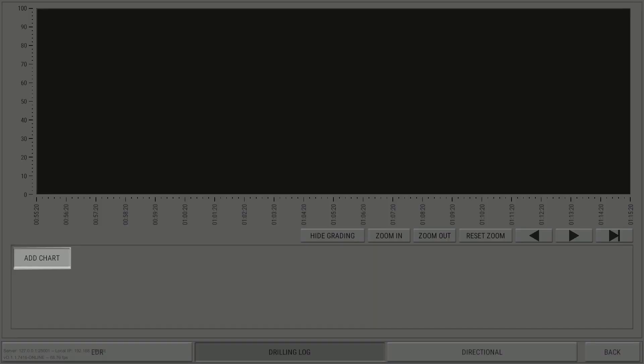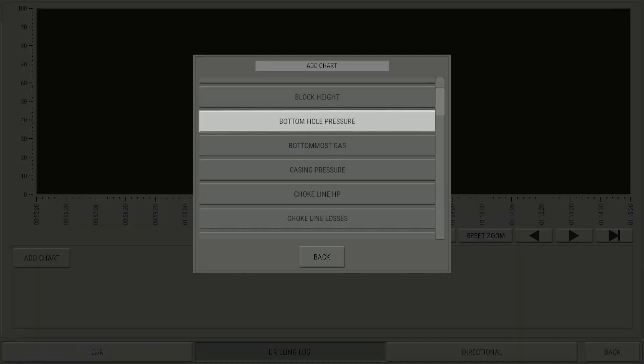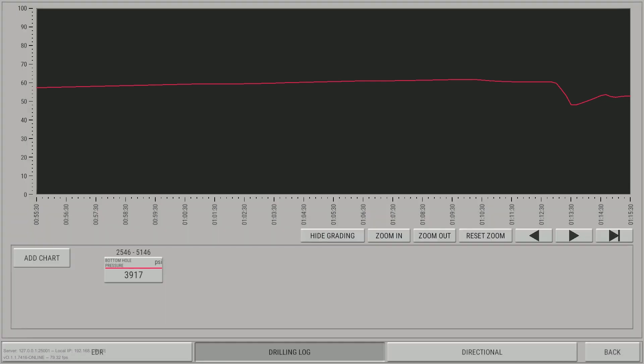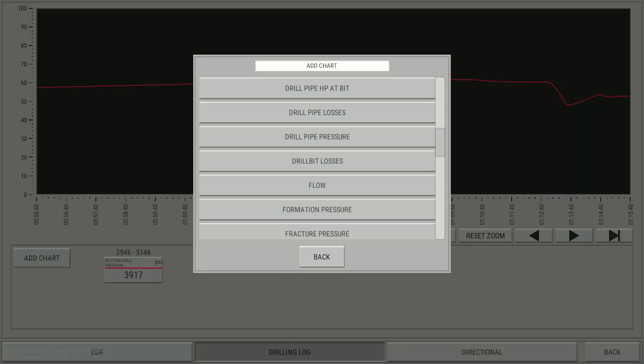Click the Add Chart button. Locate and select Bottom Hole Pressure. The trend is now displayed on the chart, as well as in the trend control area. Do the same for Formation Pressure.